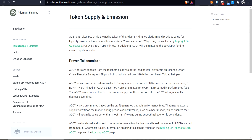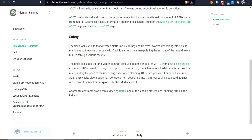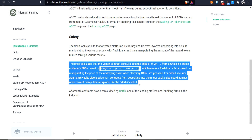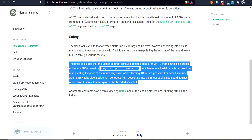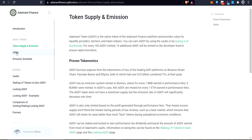Let's swing over to the docs and I'll go through a few things here. The first thing is that they apparently used PancakeBunny and Ellipsis as inspiration for this protocol. They do talk about how Bunny and Harvest were hacked in basically the same similar way, and they do address that here. I would suggest you come here and read this and try to understand it. I'm not going to explain how they fixed it, but they have addressed it. It is audited by Sirtec, and that can help you have some level of comfort if you wanted to use this.